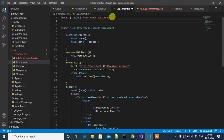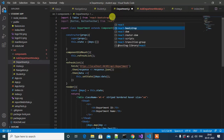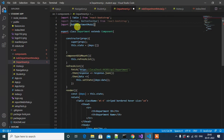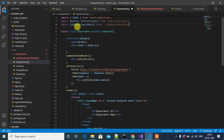Now let me add a button in the Department page. Before that we'll import Button and ButtonToolbar from React Bootstrap. Then we have to import AddDepartmentModel here — import AddDepartmentModel from './AddDepartmentModel'.